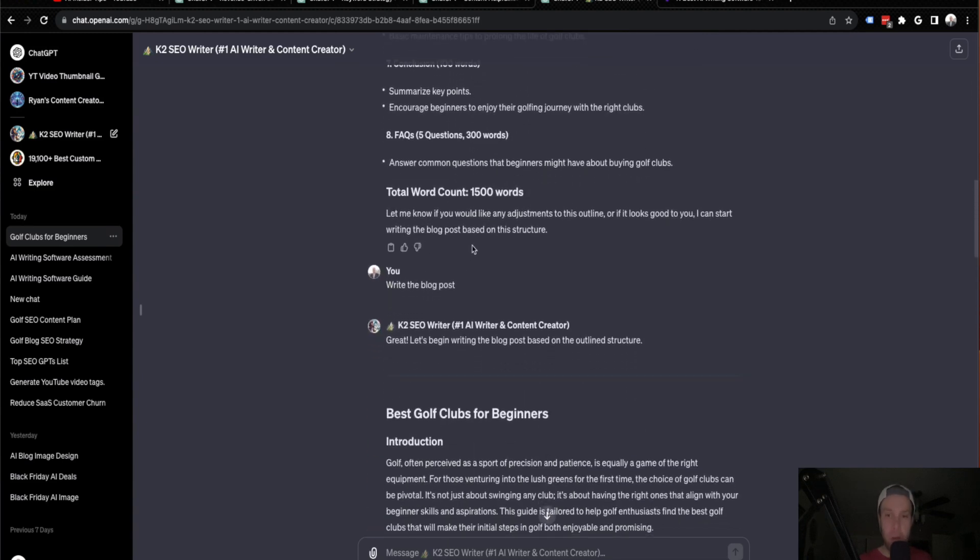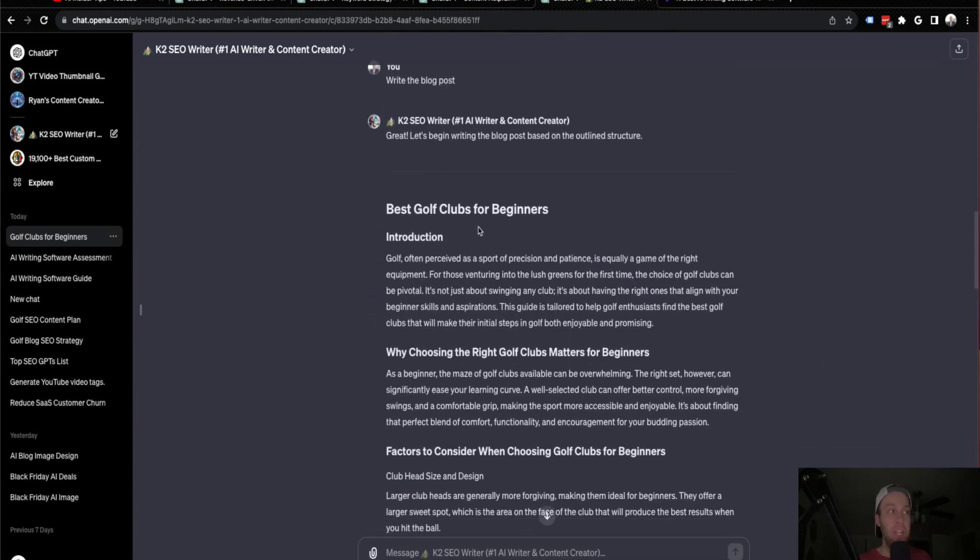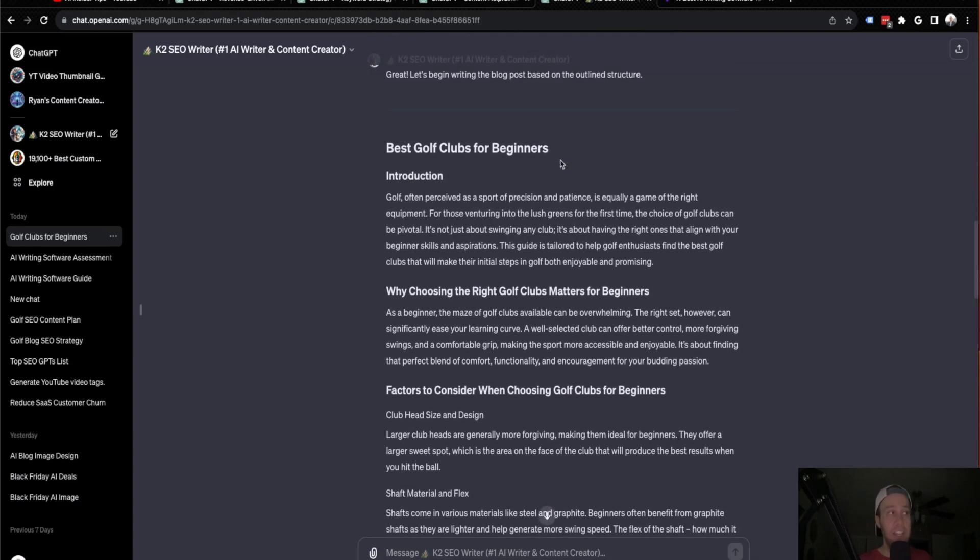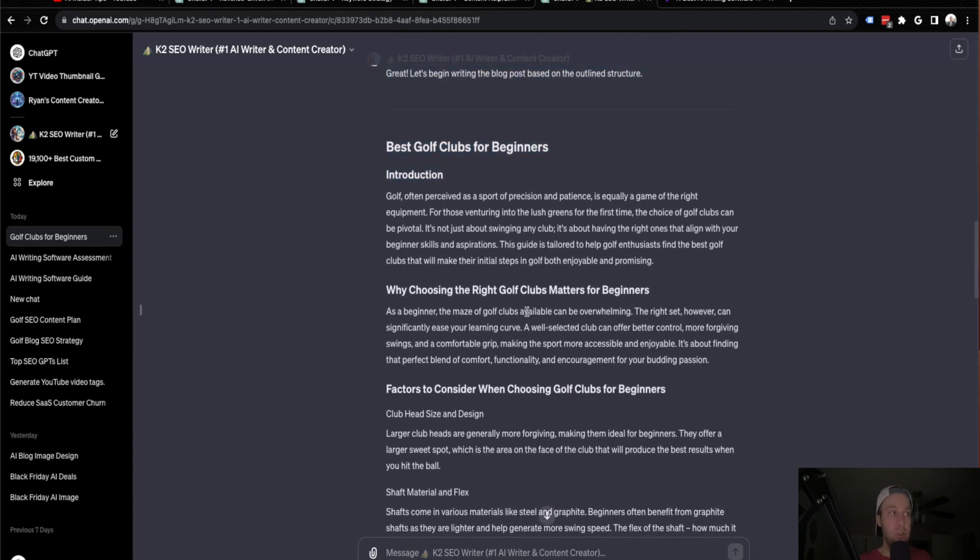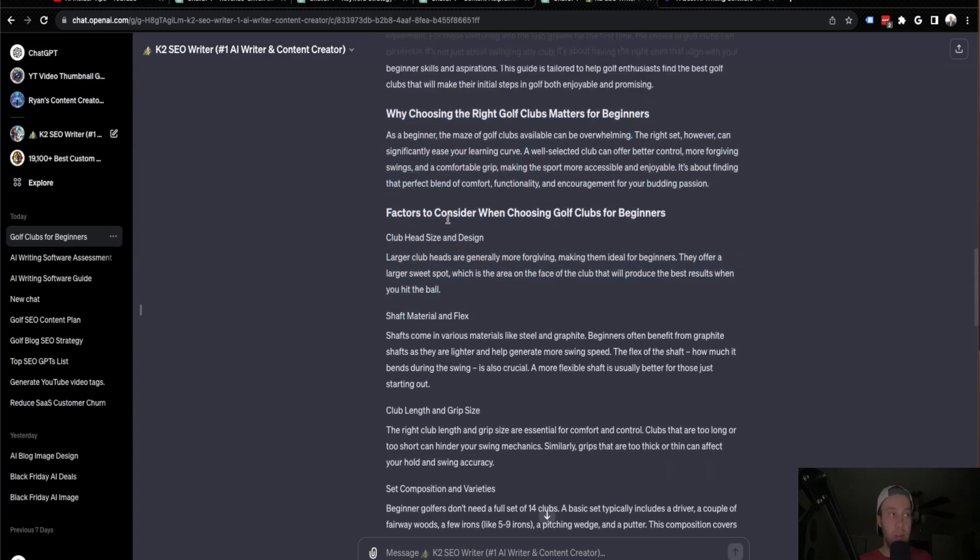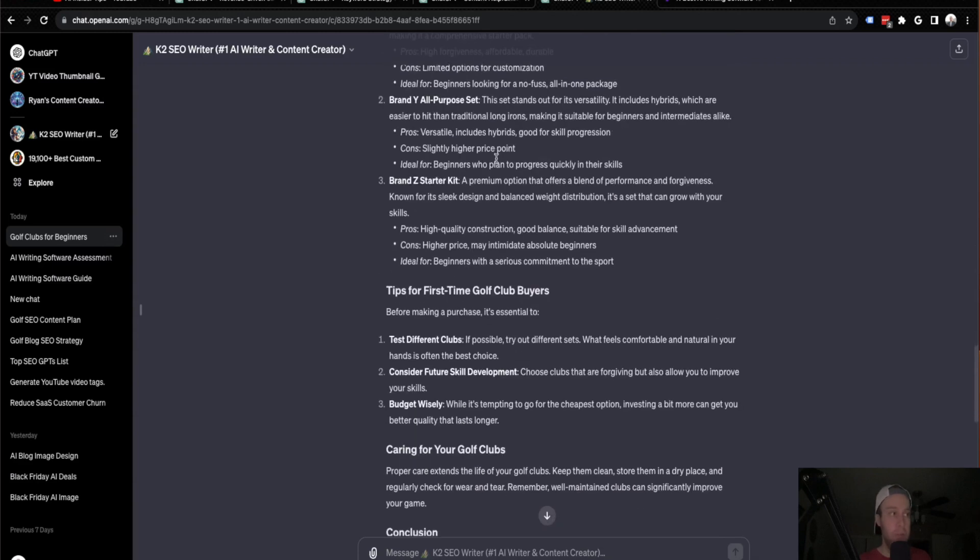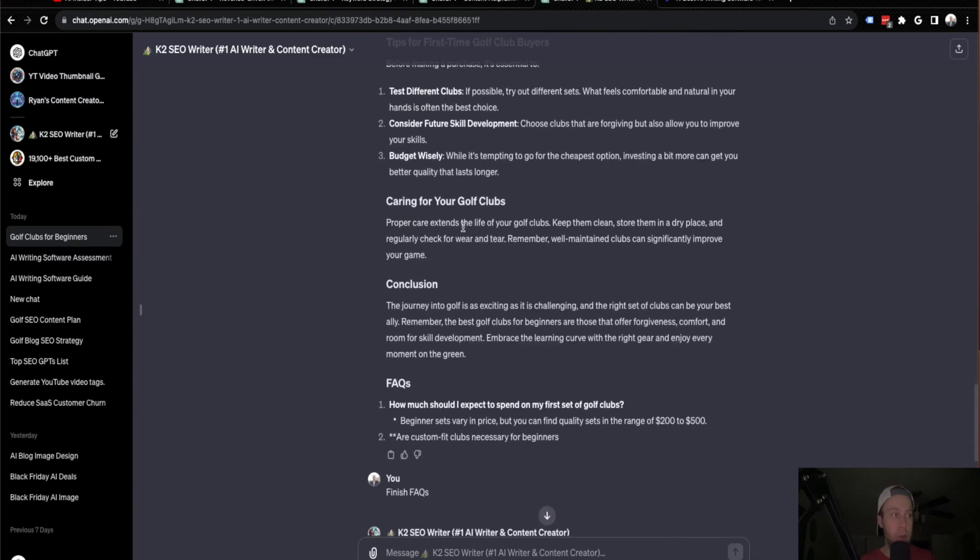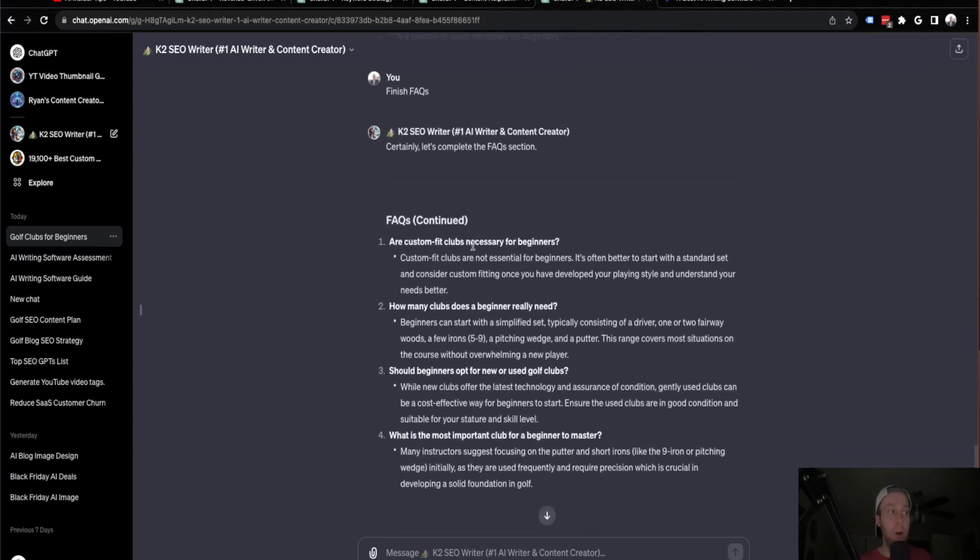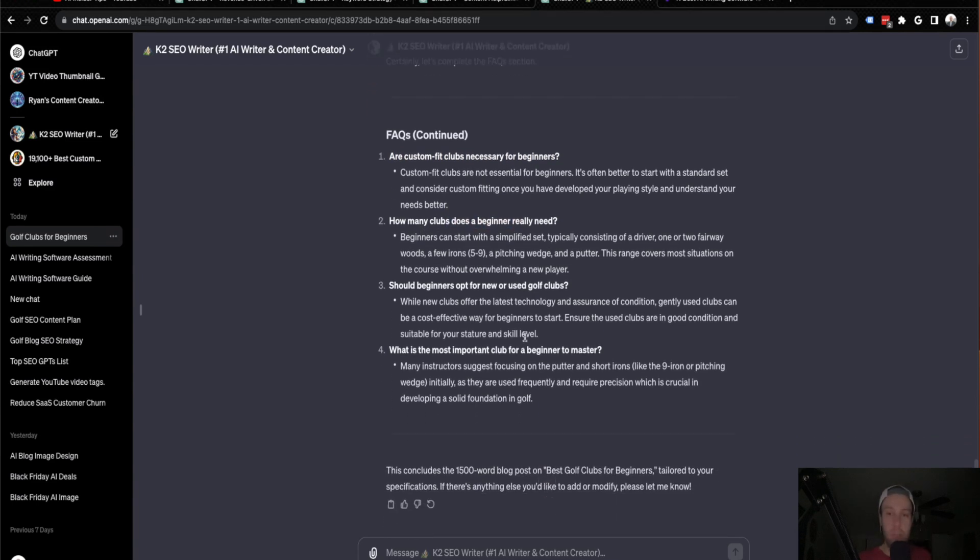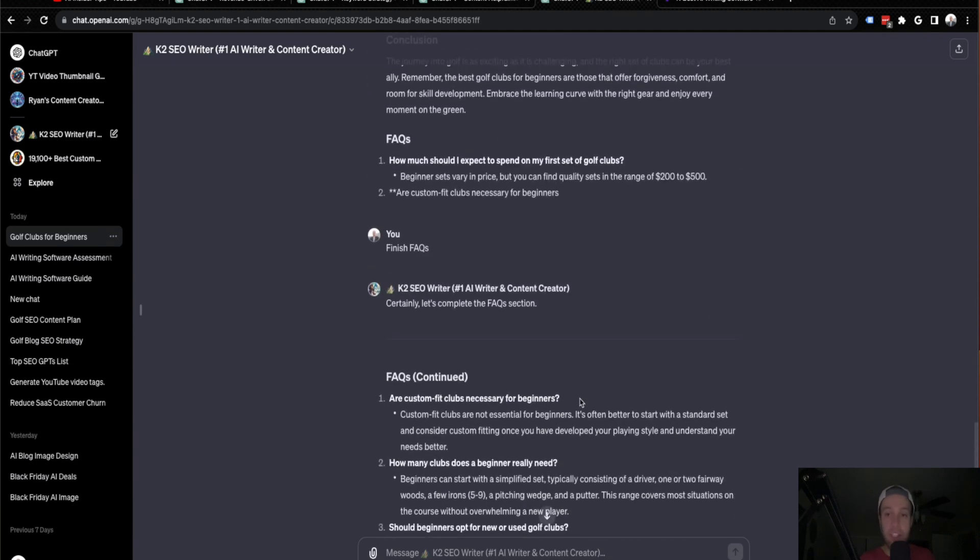So it went ahead and wrote the blog post. It did what I asked the title here, the H2, some H3s down here. When it's talking about factors, it goes into the top recommended golf clubs for beginners, even provide some tips for first-time golf buyers, which I like. And it also provided some FAQs. So some good FAQs are custom fit clubs necessary. How many clubs should a beginner need? I'm assuming this just pulled this straight off the front page of Bing since it integrated with Bing. But overall guys, I wouldn't recommend just copying and pasting this onto your blog. I would tweak this, but this just gives you a really good start.